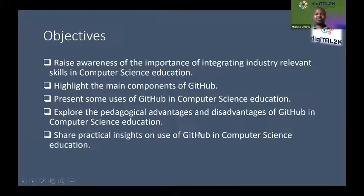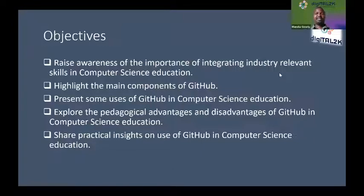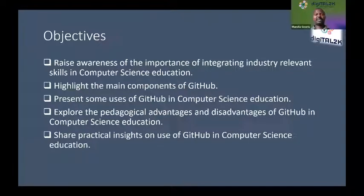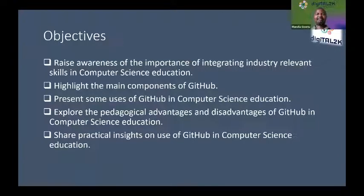In terms of what I would like to achieve today: firstly, to raise awareness of the importance of integrating what's relevant to industry in computer science education. At times we can be criticized as being overly theoretical, but it's important that we don't lose sight of the core concepts foundational to computer science. I believe this is relevant to any other field — you want to remain relevant, but also maintain that theoretical foundations are still respected.